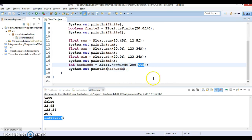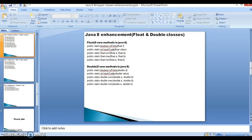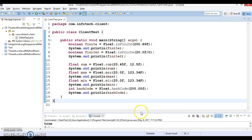I'm not going to show the Double class methods practically — they work in very similar fashion. For isFinite, instead of float you pass a double; hashCode takes a double; sum, max, and min also take double values and return doubles. Thanks for watching. I'll upload this video on GitHub. See you in the next tutorial.